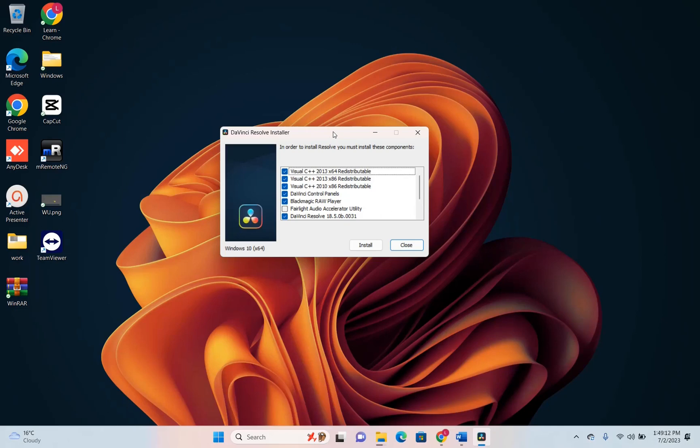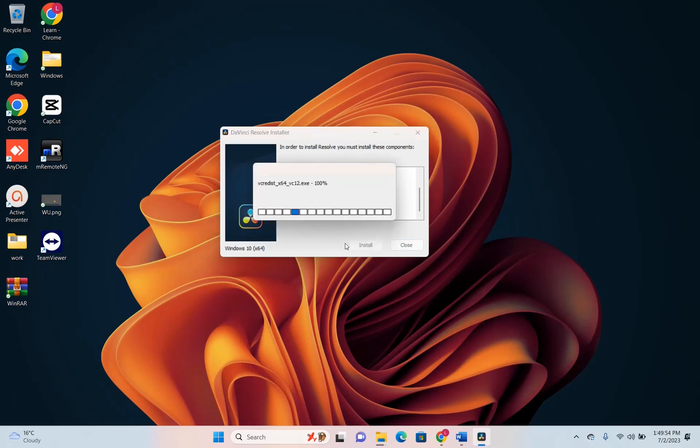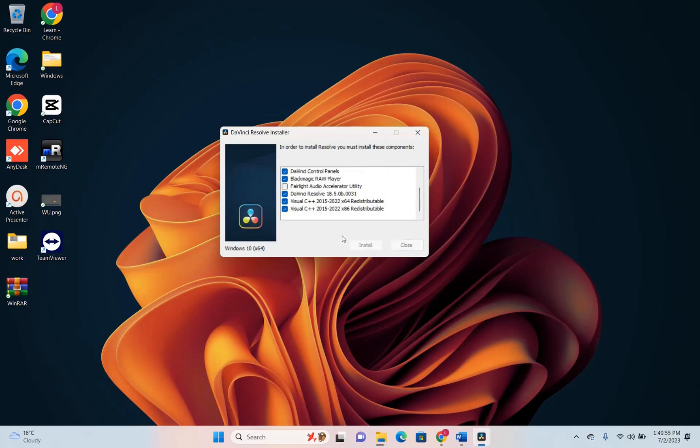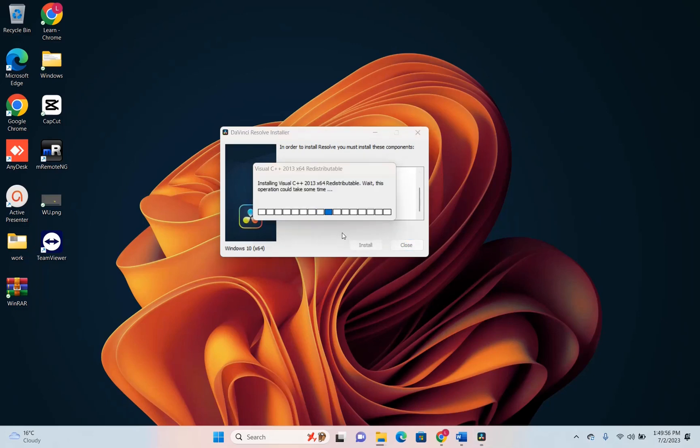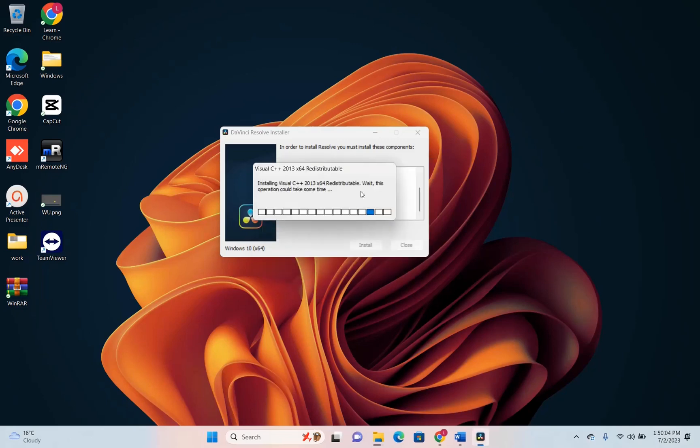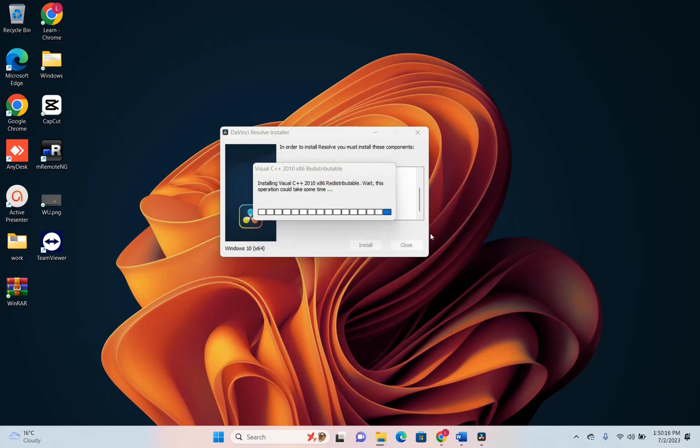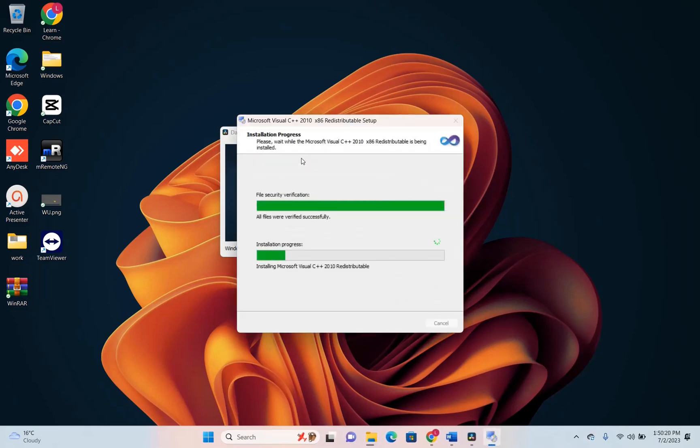So here we are after we have double clicked on the setup file of DaVinci Resolve. You will see this window here where you have to install these components in order to be able to use the features of DaVinci. I'll just skip everything that is auto selected here and click install. Let's go ahead and install all the features that are required from DaVinci Resolve which in this case is Microsoft Visual C++. It will automatically install everything that is needed, you just have to give the time that's required for that.